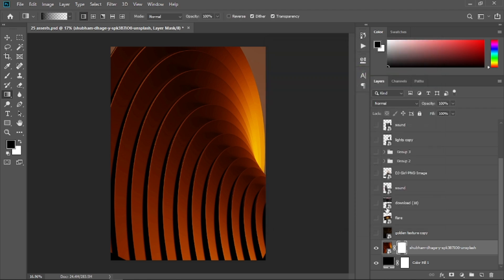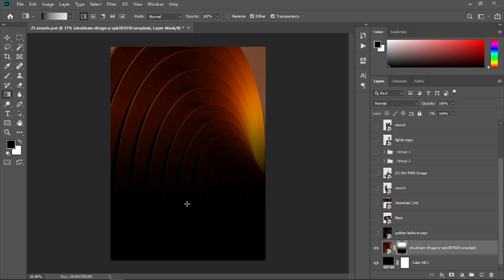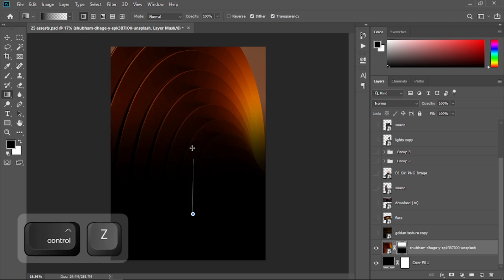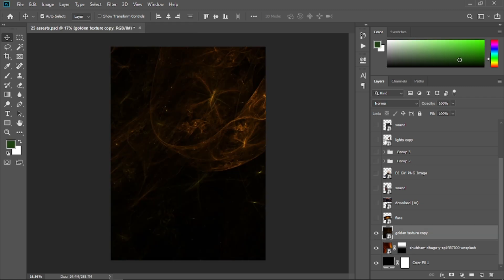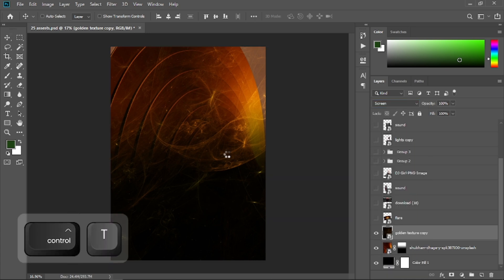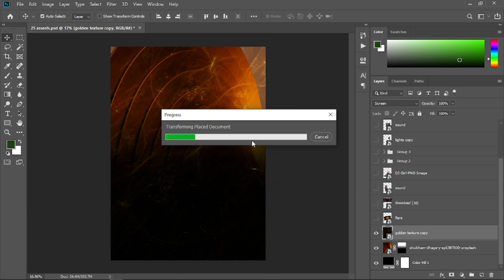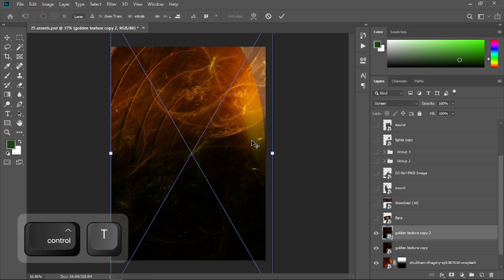Select OK, then select the mask of this photo and drag the gradient like so. Now open the eyeball of this golden texture and change its blending mode to Screen. Press Ctrl+T to transform it, place it like so, then press Ctrl+J to duplicate it, press Ctrl+T to transform it, right-click and flip horizontal.